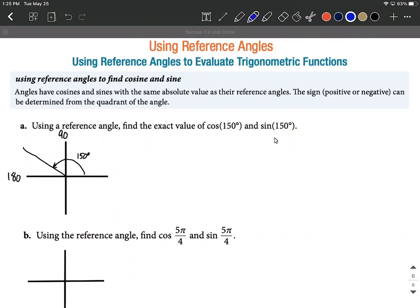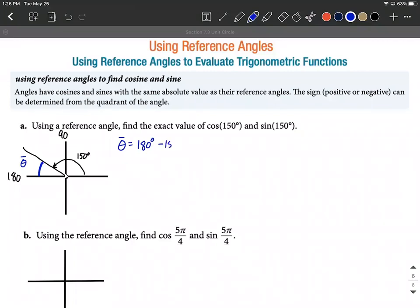Let me go ahead and draw in where the reference angle is going to fit. The reference angle always gets drawn to the x-axis, so it's going to be the angle highlighted here in blue. I'm representing that with theta-bar. The computation to get that is 180 degrees minus the shorter one, which is 150. So our reference angle is going to be 30 degrees.